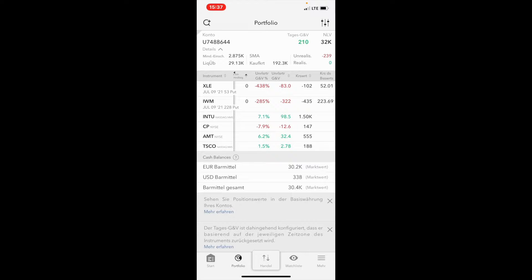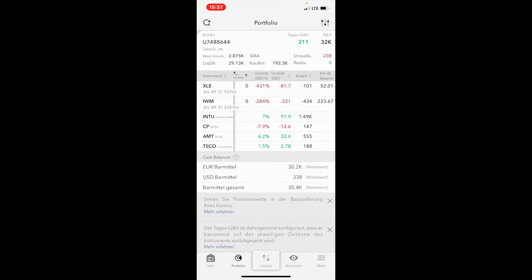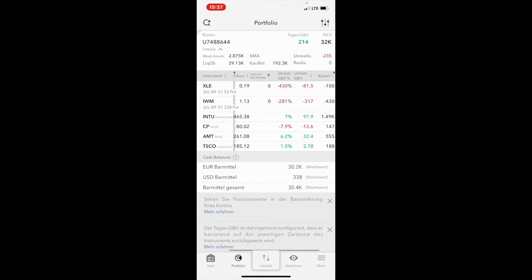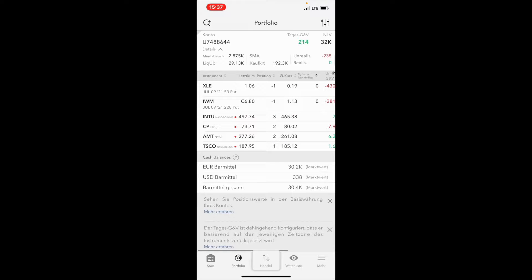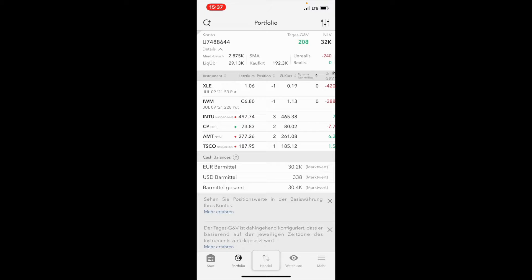I think for sure we will get assigned with the Russell 2000 because there are four dollars left, and although the market is quite positive today, I do not think we will avoid assignment.